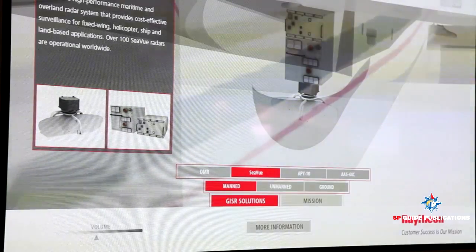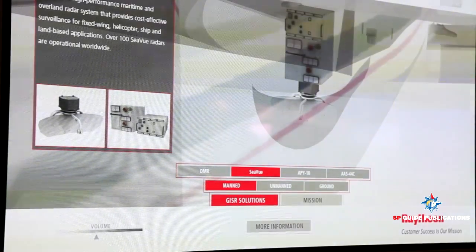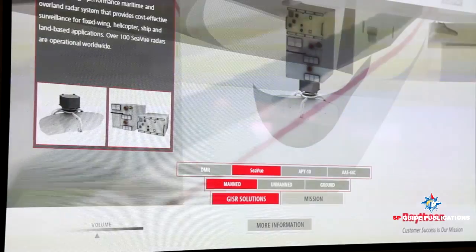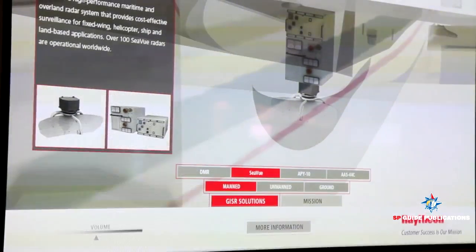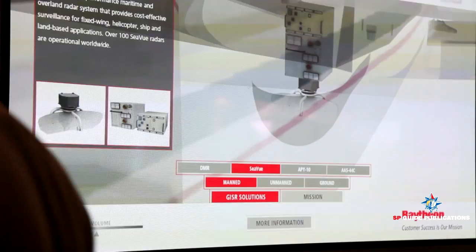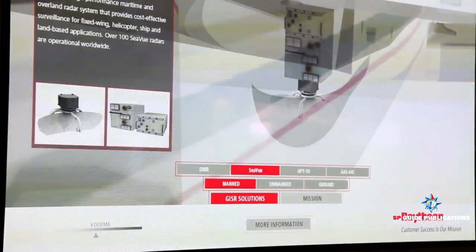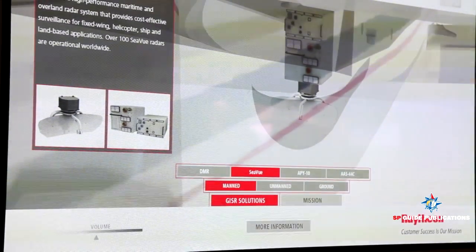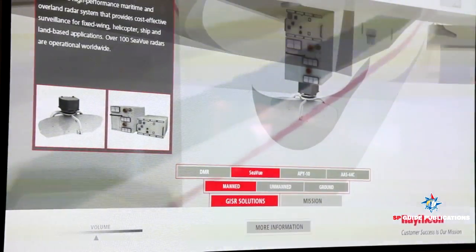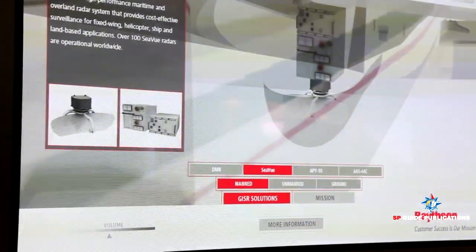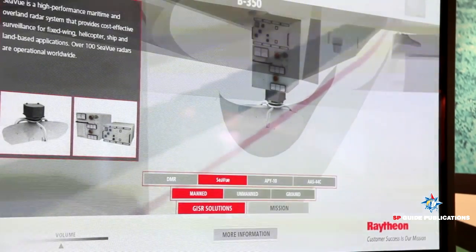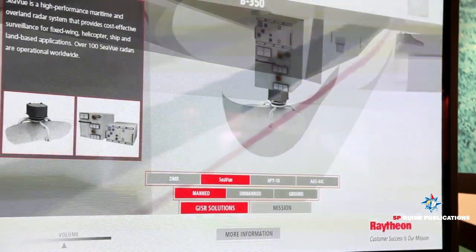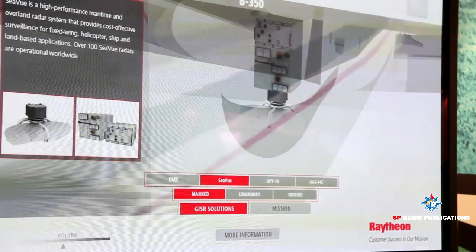What kind of U.S. deployment exists for these solutions? This specific system — the SeaView maritime radar — is in operation on U.S. Customs and Border Protection Dash-8 aircraft, on their P-3 aircraft, and on some U.S. Navy aircraft as well, supporting Homeland Security type missions.